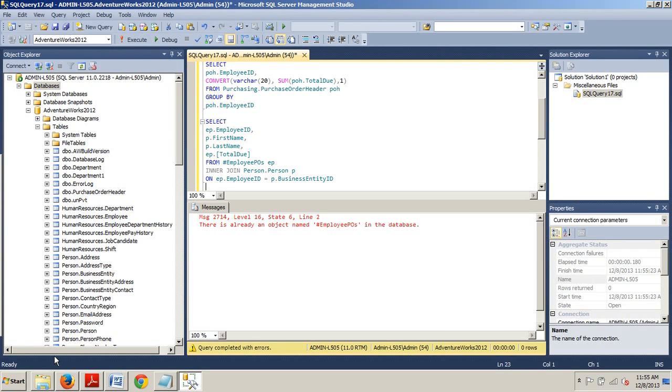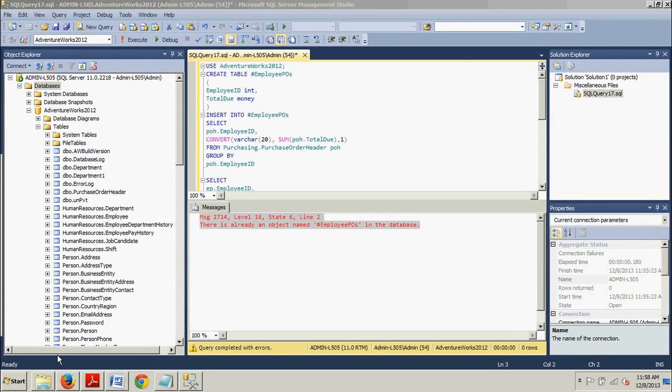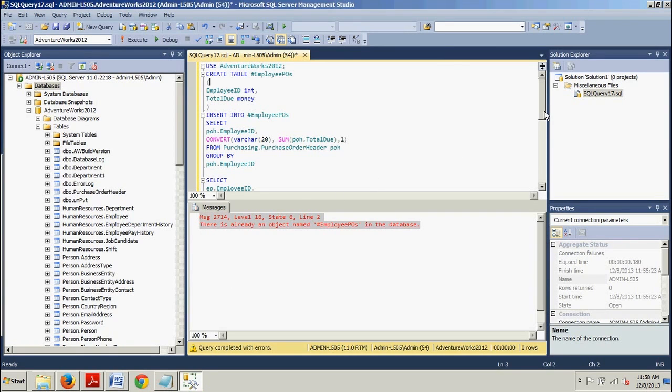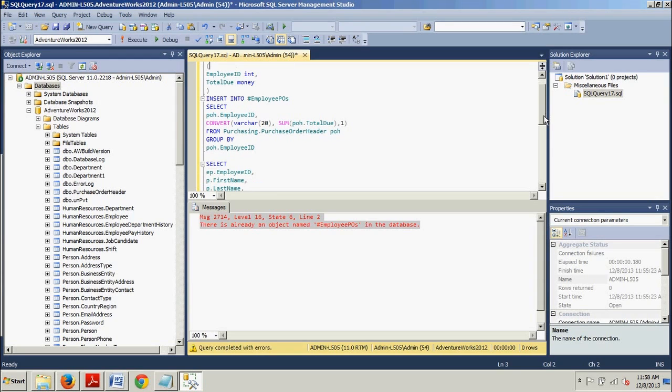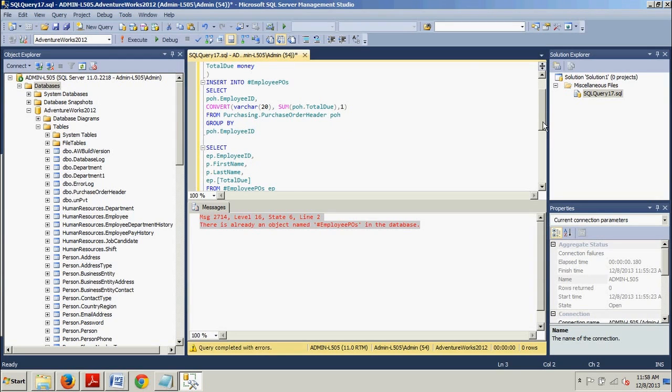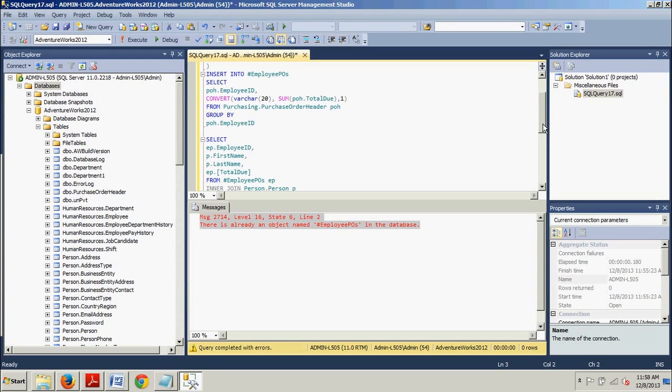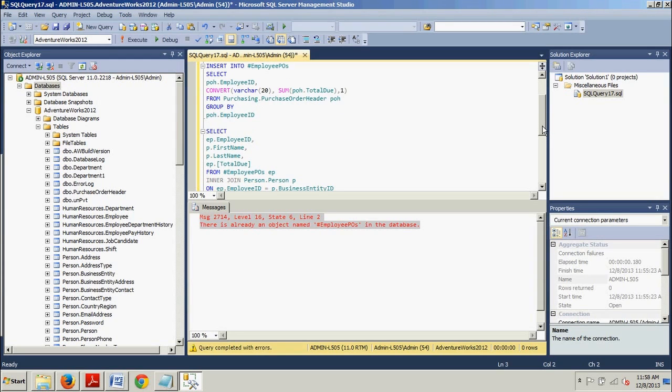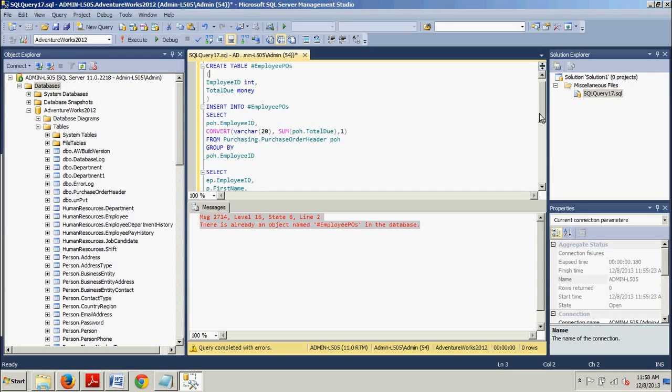And this is actually good that this happened because now I get a chance to explain something. As we see, we ran the query again with the appended select statement but we get these errors. The reason why we're getting this error is because the temp table already exists and this is because the session is still open.